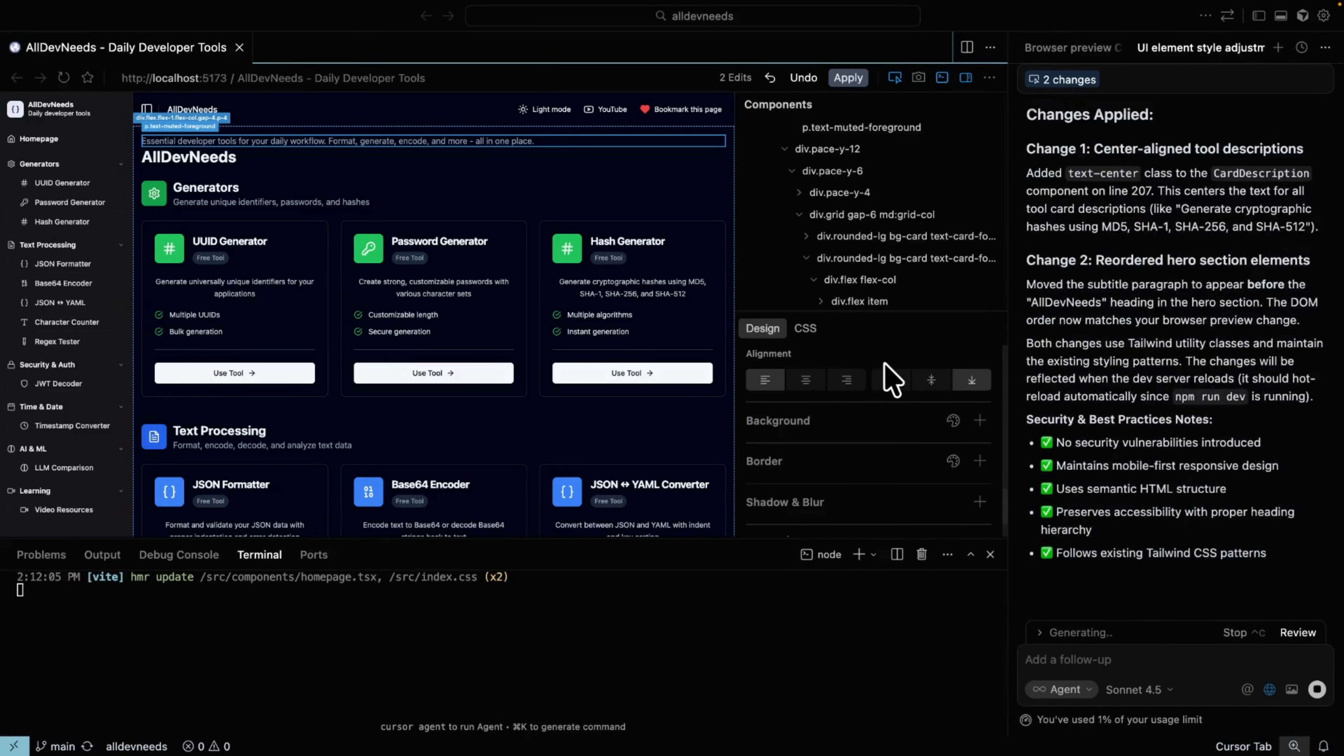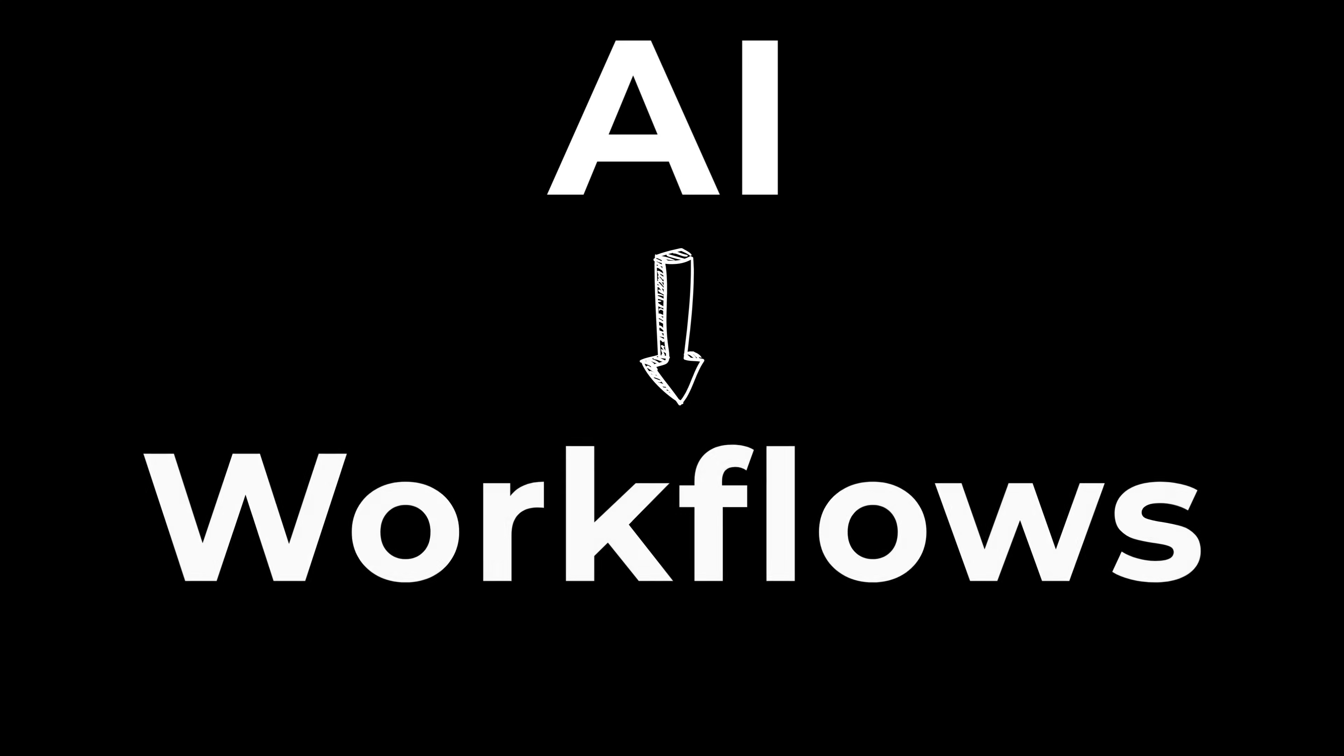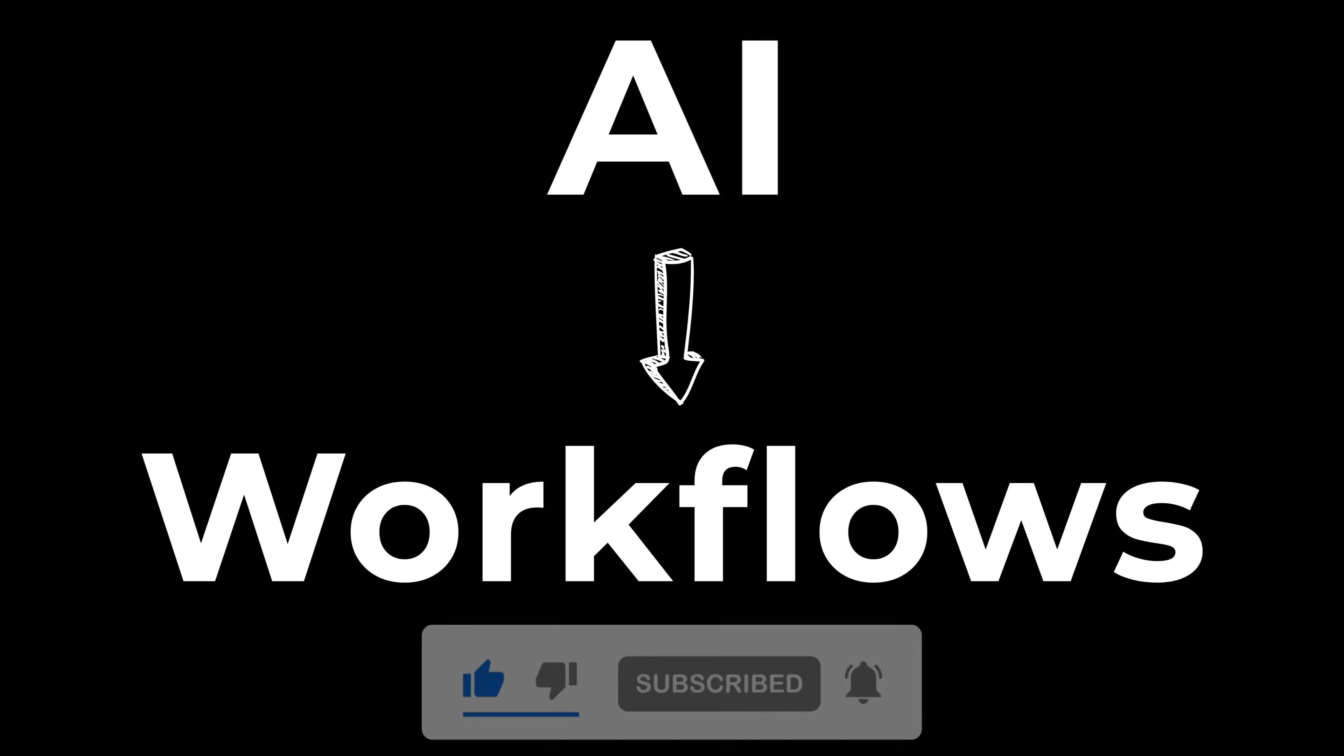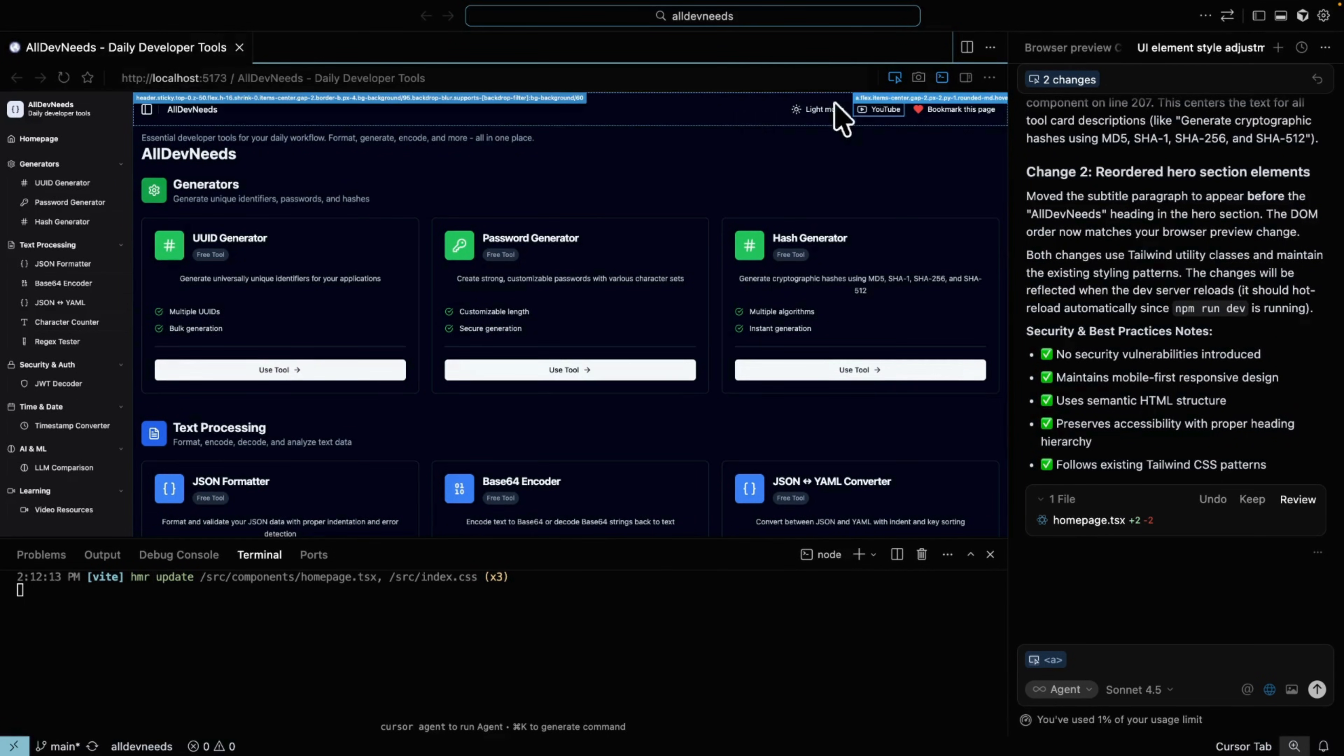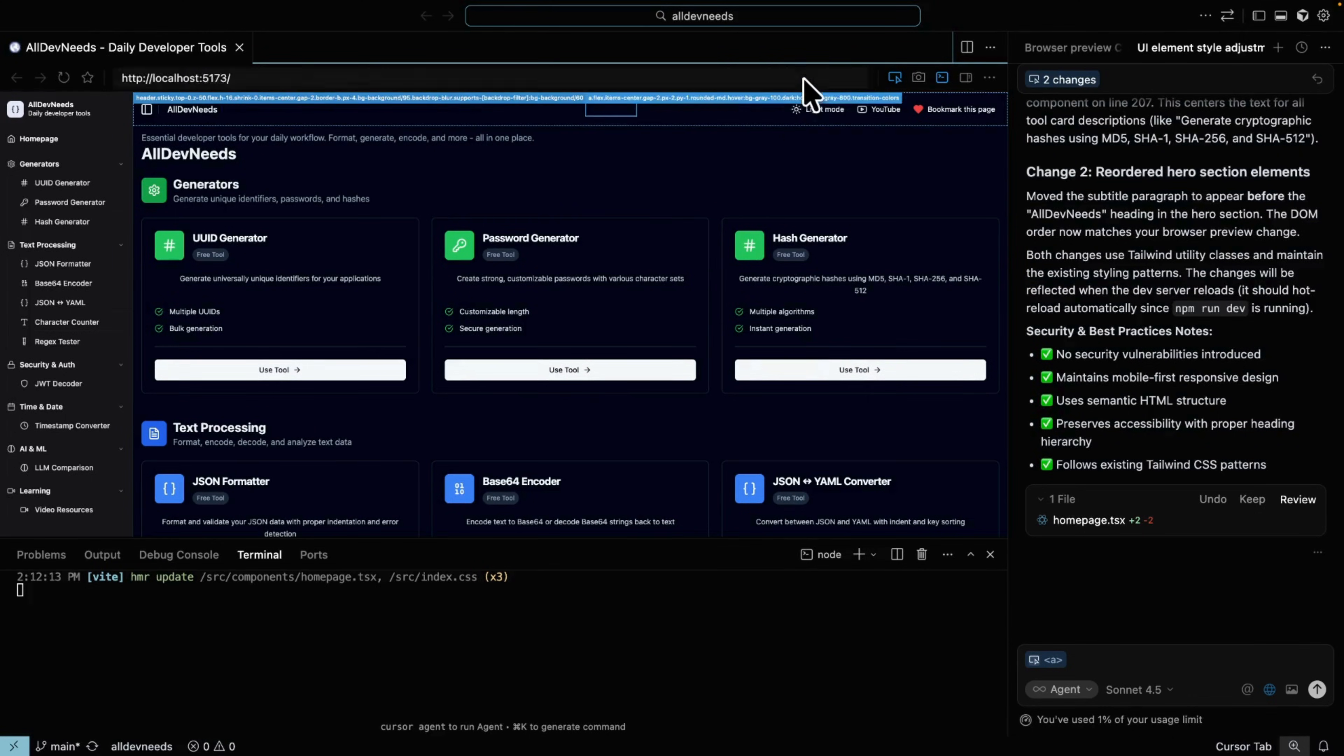However, once you start pushing the editor to do more complex layout changes, things start to break. By the way, I forgot to introduce myself: I help developers turn AI into real workflows, so sub and like, it really helps me provide more value for you. Let's take an example: I want to move the YouTube button all the way to the left. I select it and try to move it, but no matter how many times I try, it just refuses to land in the correct position.